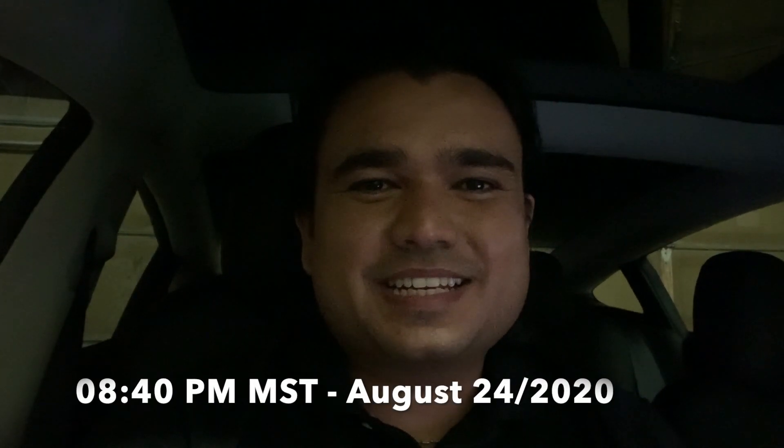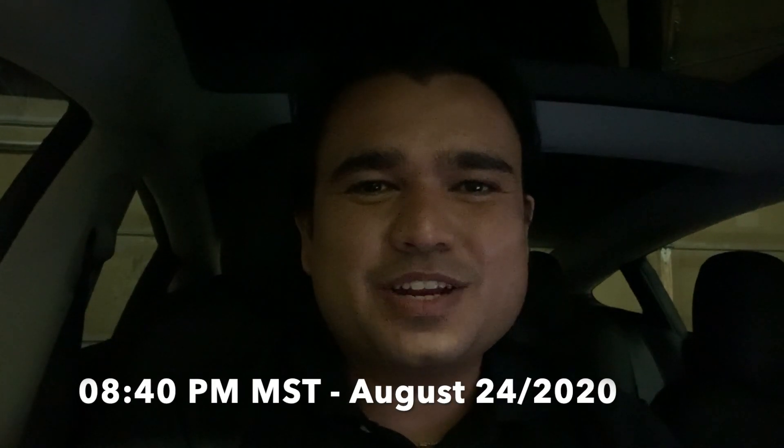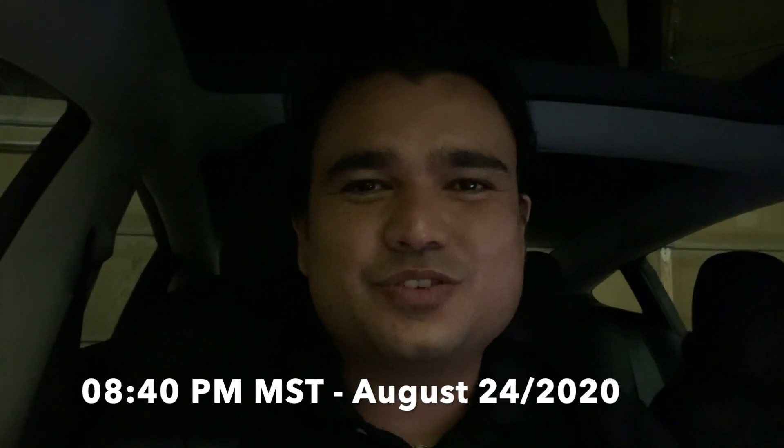Hello YouTube, I just received the Tesla update 2020.32.3. It is a pretty big update with pretty exciting features. As promised, I was going to do a video after every software update that had changes and features.